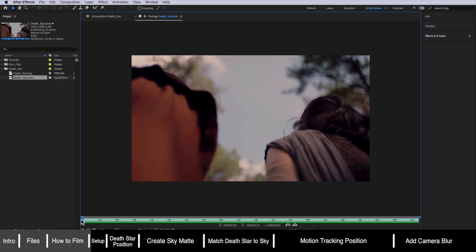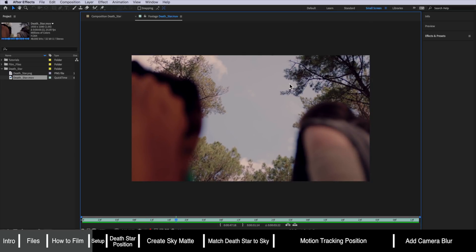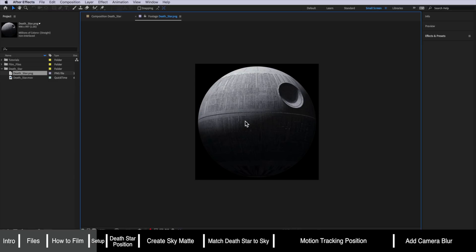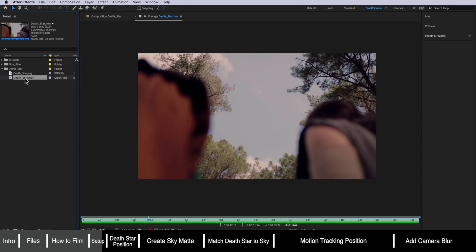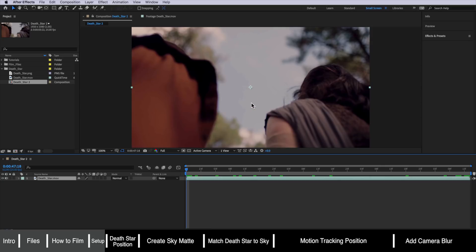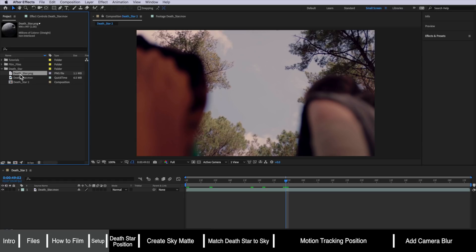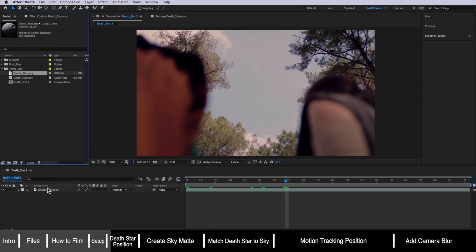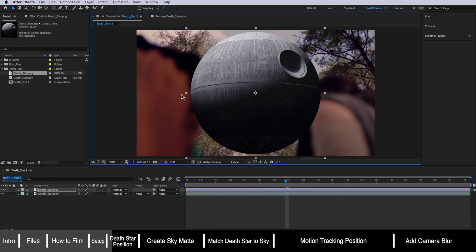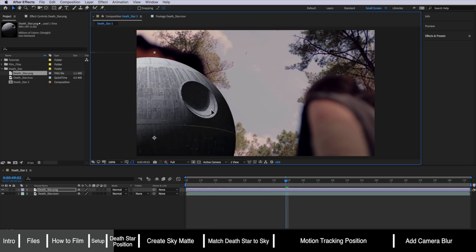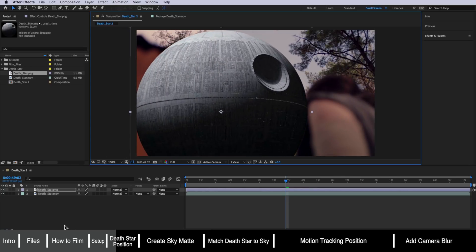This is not going to be a 3D tutorial on how to actually make the Death Star — we're going to be using an image of the Death Star and compositing it into our sky to make it look like it's there. The first thing I want to do is take this Death Star video that you can download, right-click and create a new comp from selection. Then drag our image of the Death Star into the shot and position it how we want — I'm going to scale mine up to sit about there.